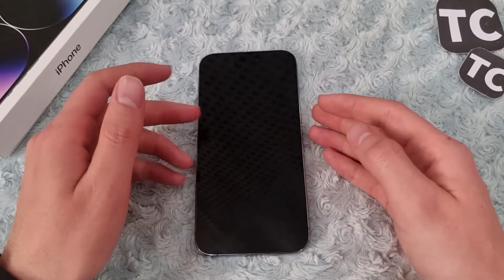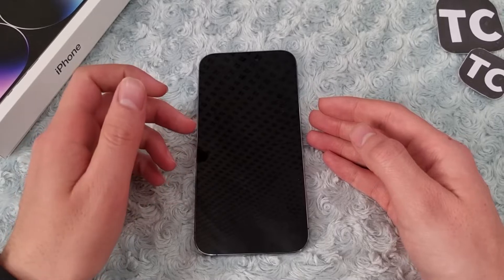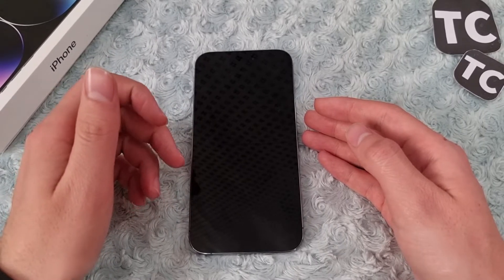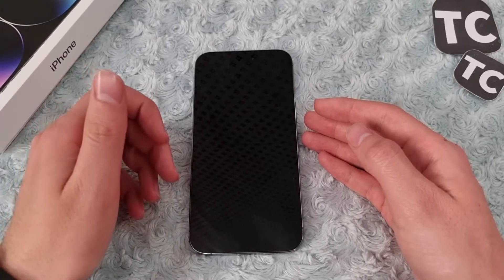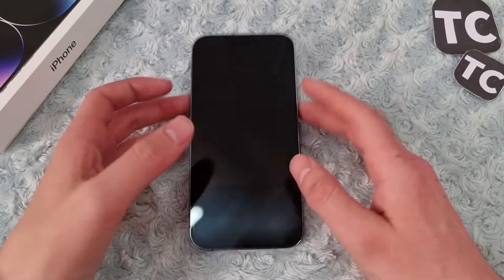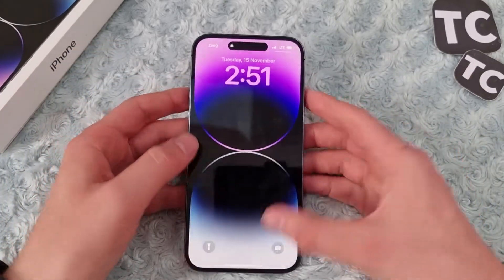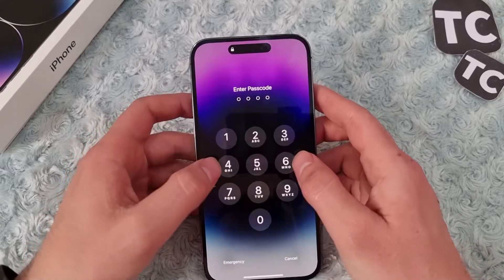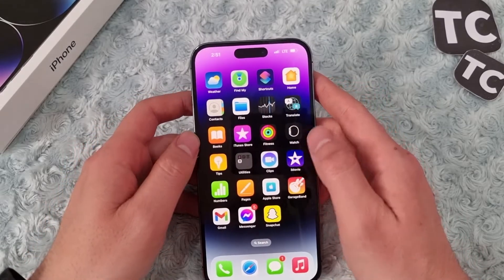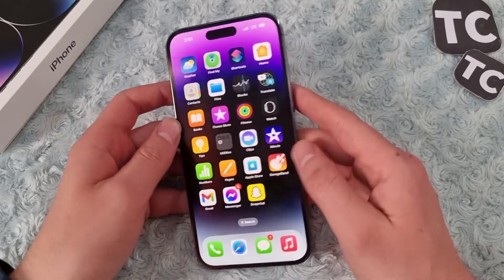Hi everyone and welcome to Texterms YouTube channel. In this video I'll show you how to free up space on your iPhone 14, 14 Pro, and 14 Pro Max. So if you have your iPhone storage full and you don't know how to free up space, you can simply follow the tips in this video.